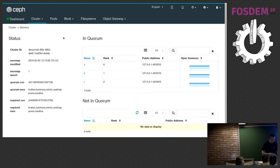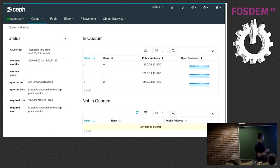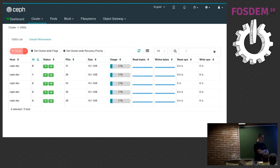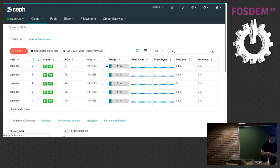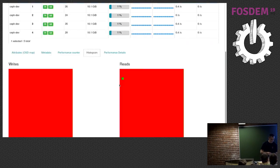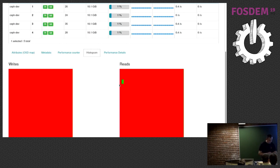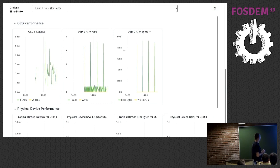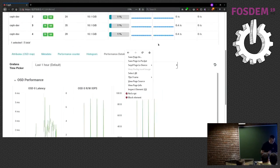The Monitors page hasn't changed much from the original dashboard — you get a quick overview of how your monitors are doing, if they are all in quorum, and some runtime information. The OSD page is one you'll want to visit more frequently. Again you have a way to filter and drill down to individual OSDs by their ID or individual hosts. If I click on one OSD I get additional information including an IO histogram — a legacy widget from the original dashboard — and an embedded Grafana dashboard.